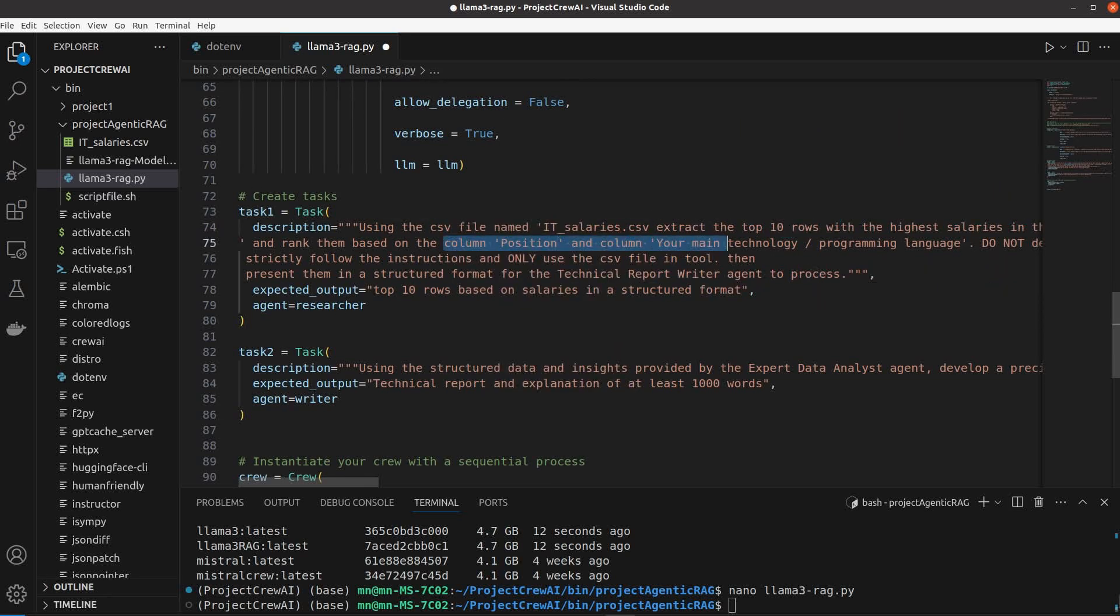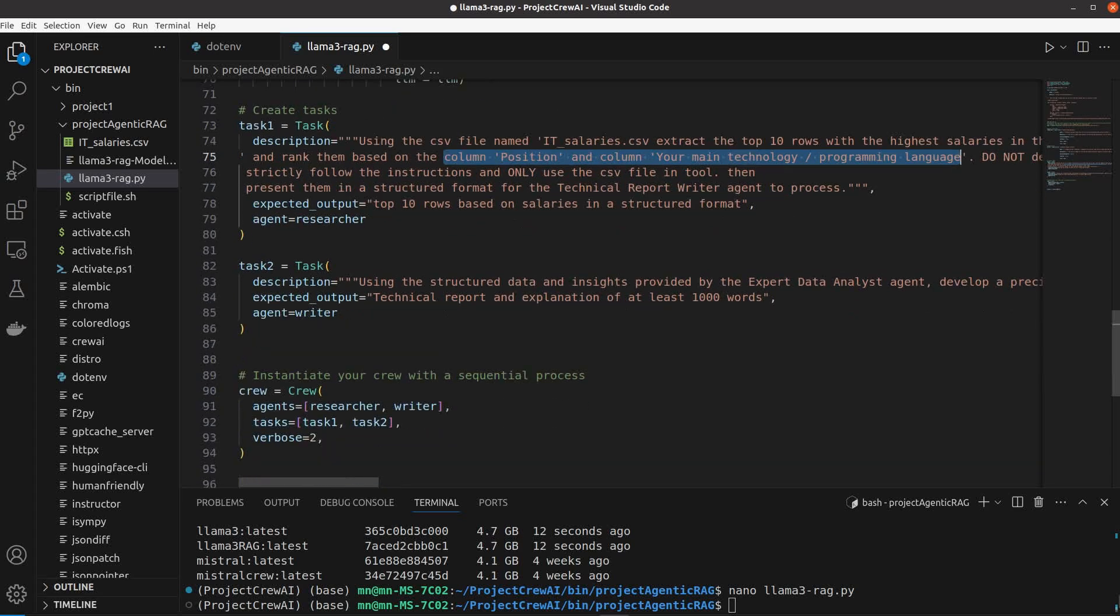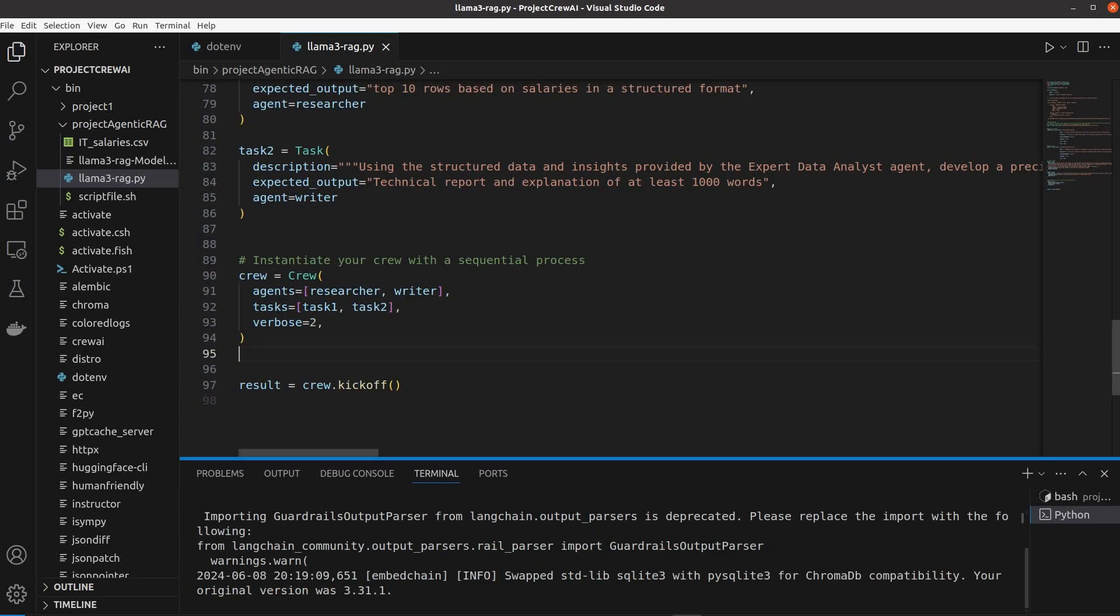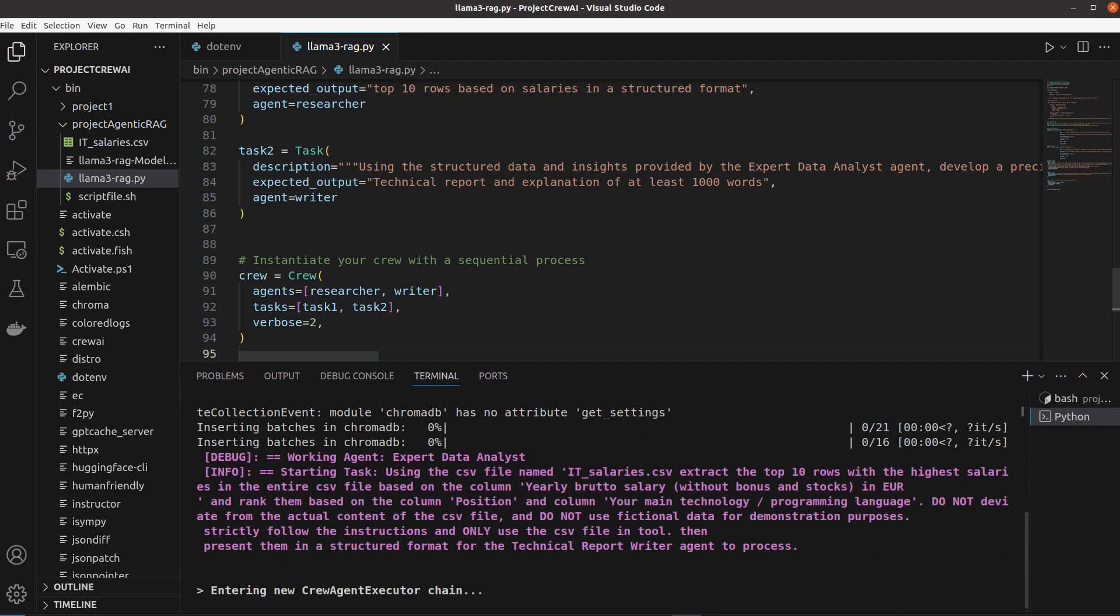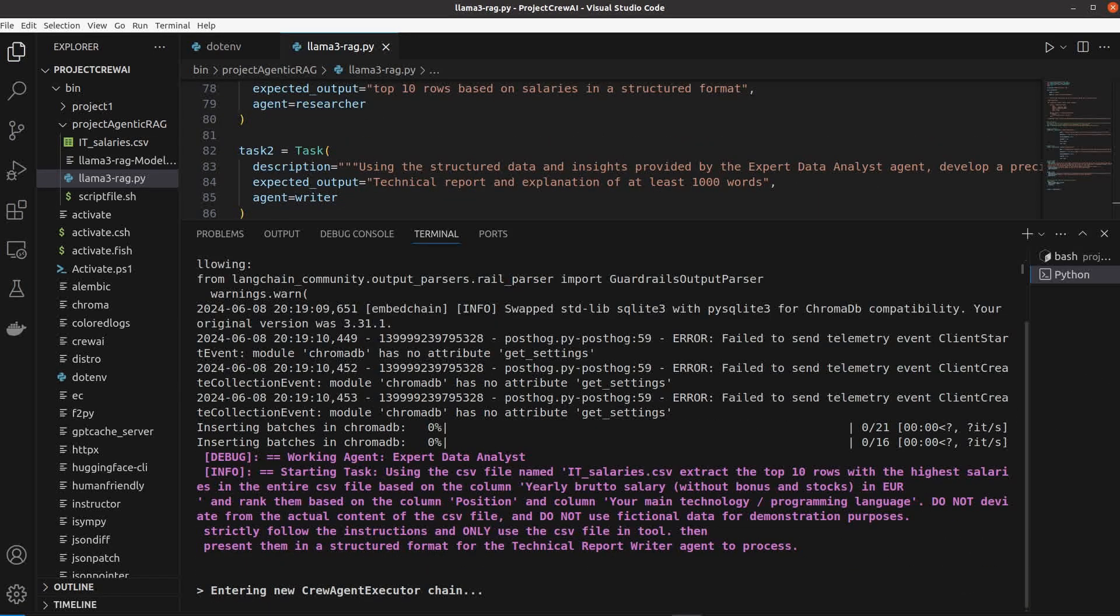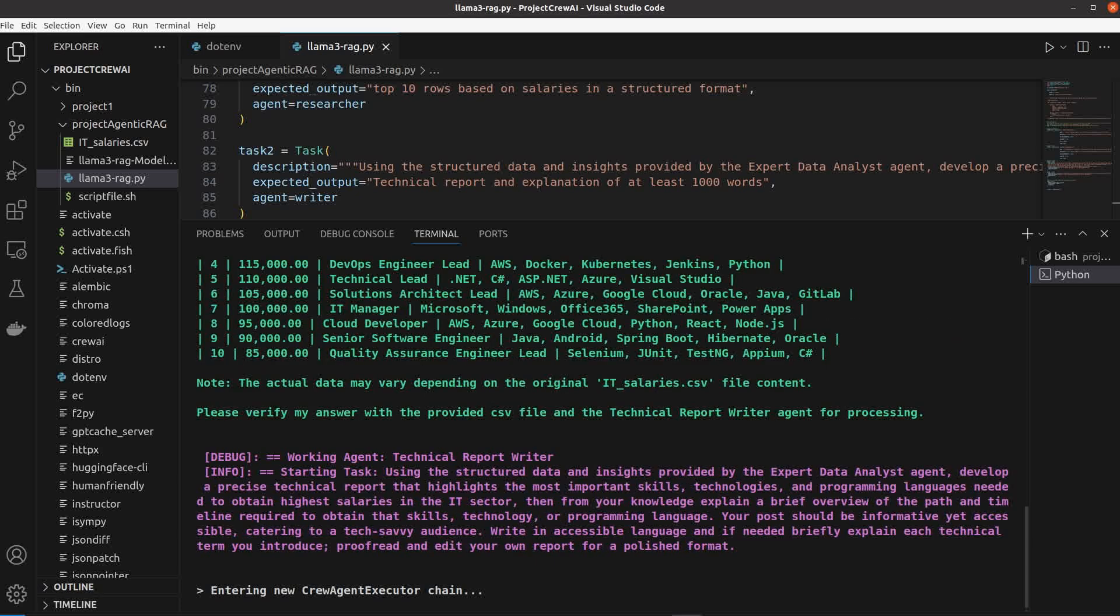Once we define their tasks we just need to set them as a crew and run the Python file. You can see the results of my agents here with the comprehensive career paths and the methods to obtain the skills needed.